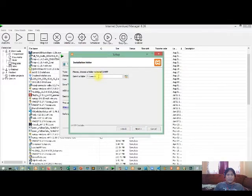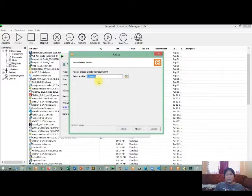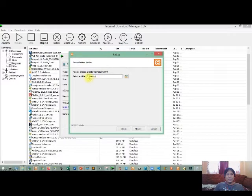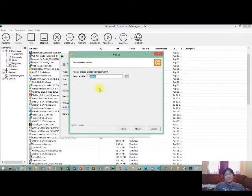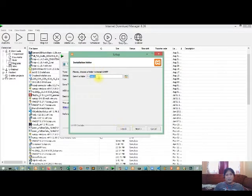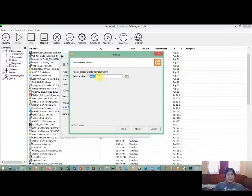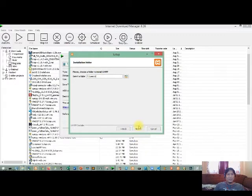So dito you can install your XAMPP sa kahit anong drive na meron sa inyong computer, but the default will be on Drive C and it will create a folder named as XAMPP. So in this tutorial we're going to use the Drive C. Then inside this Drive C, we have the XAMPP folder here.